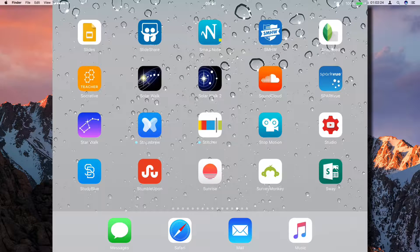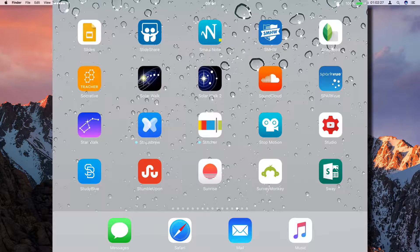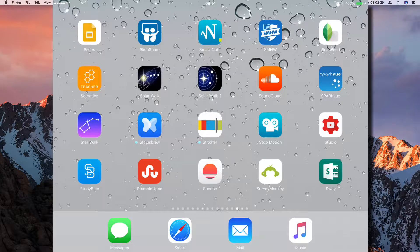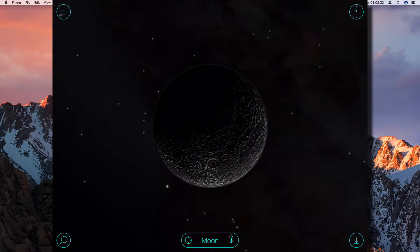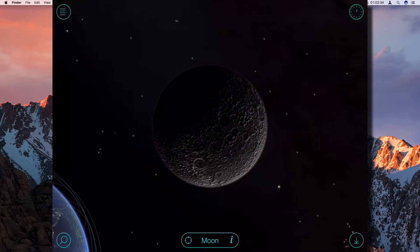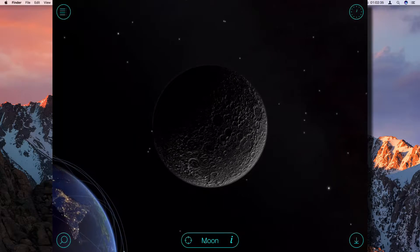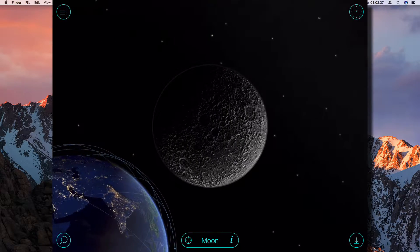Okay, so I wanted to show you a few applications. The first one being Solar Walk, which is that one. Basically, Solar Walk...